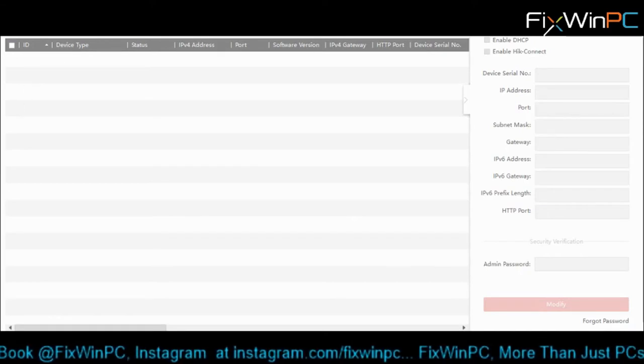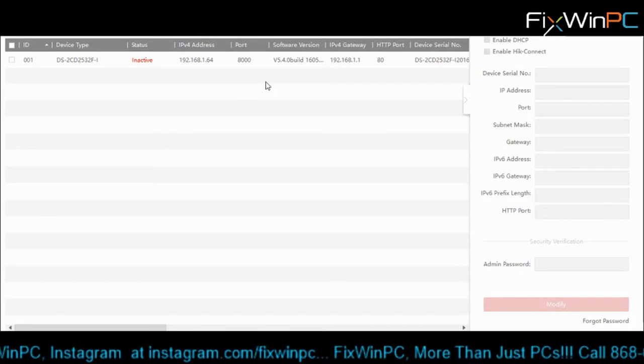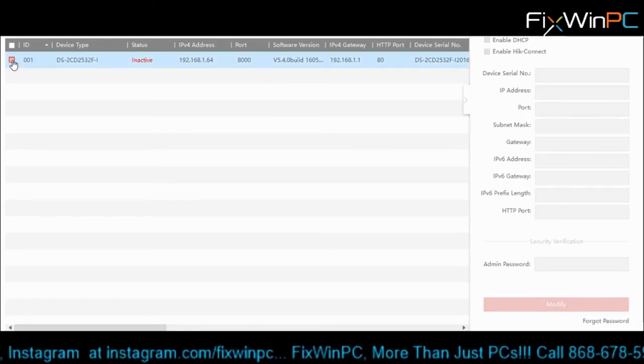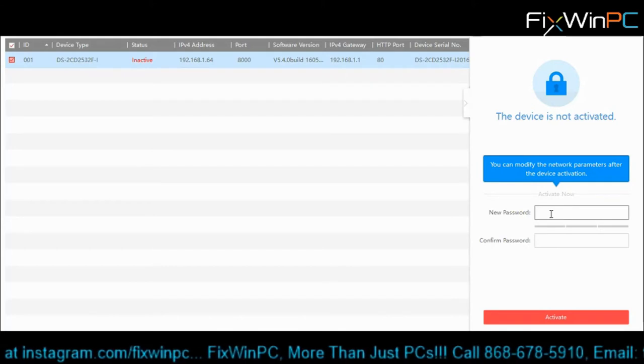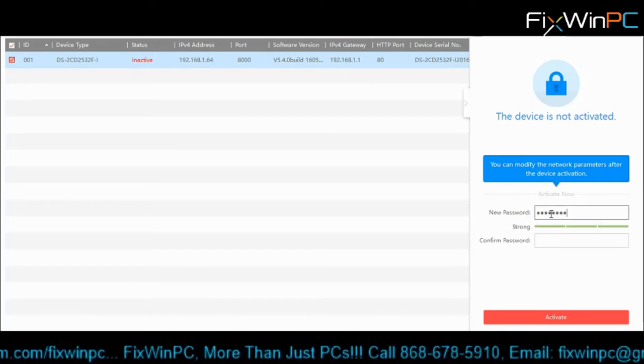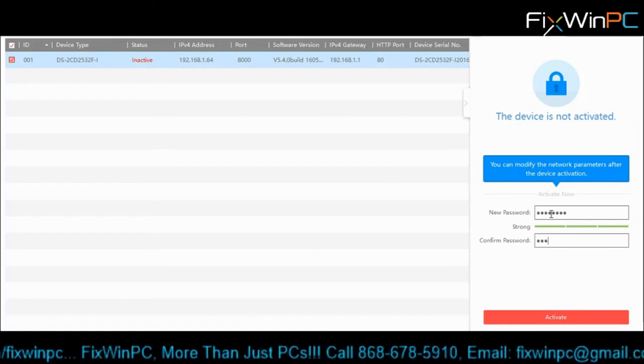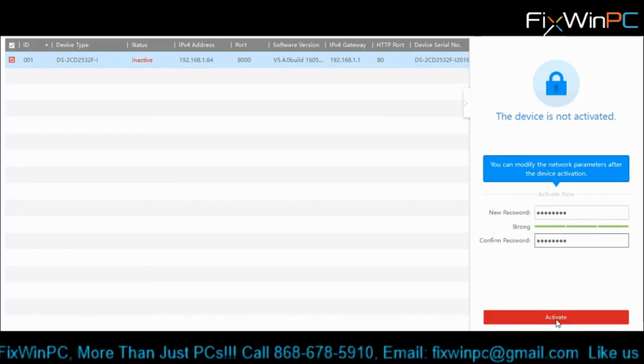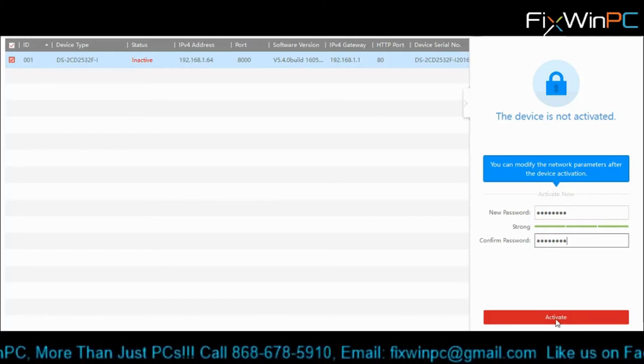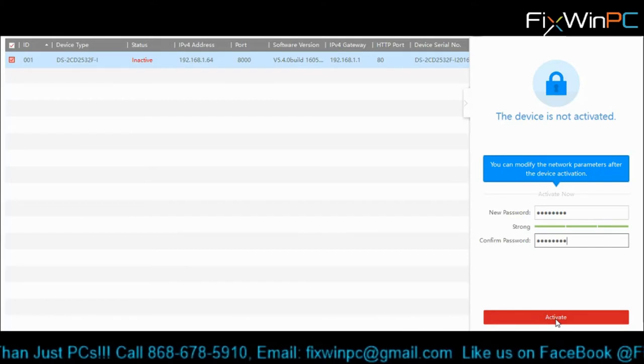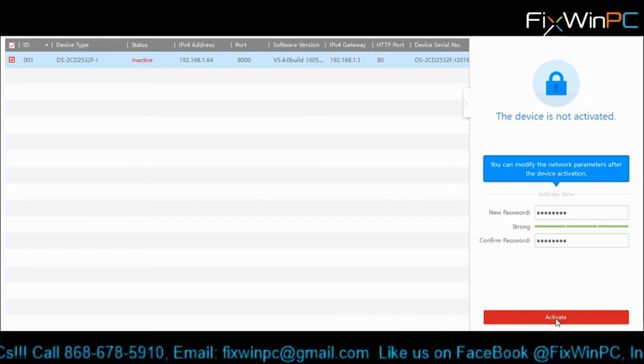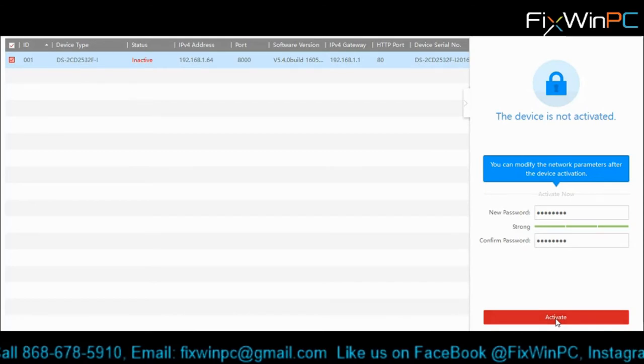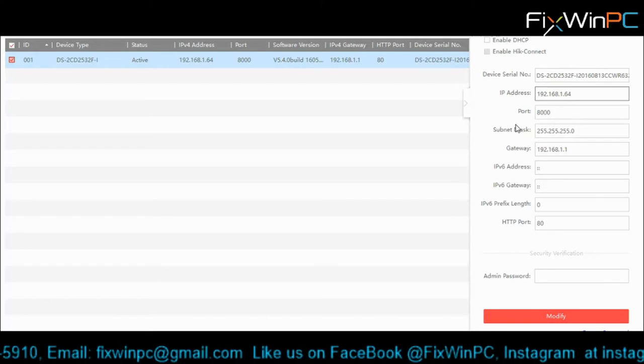Not seeing the camera. Here it is, it just showed up. So 192.168.164. First, we have to activate it by giving it a password. So we'll give it a password. Make sure it's strong. And then we can activate it. This is a security feature in Hikvision and a lot of other cameras now. They make you activate with your own password instead of sending it with default passwords. We'll activate. Now it's activated.